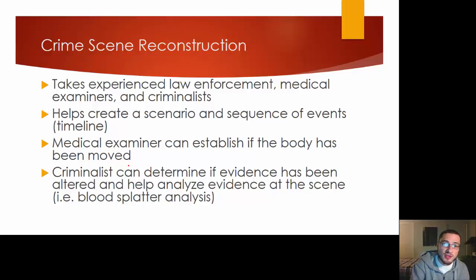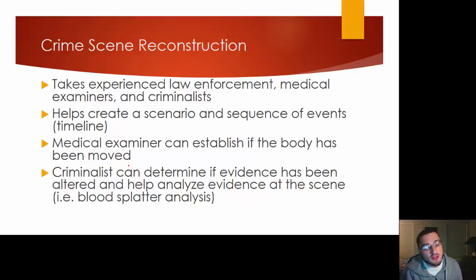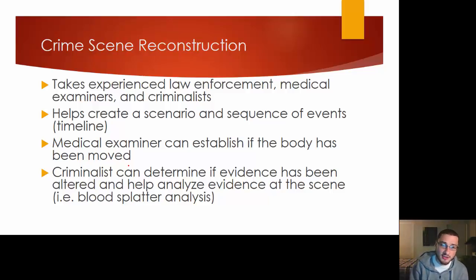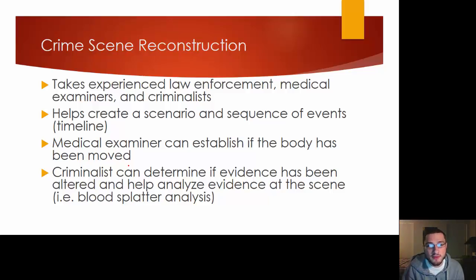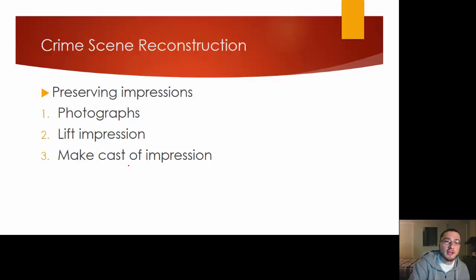Crime scene reconstruction — the textbook goes over this over and over again. In order to reconstruct your crime scene, you need everyone helping out: your medical examiner, coroner, criminalist, and detectives. Everyone should be all hands on deck for this reconstruction. You need as much evidence as possible, as many eyewitnesses — he needs everything to bring it all together.